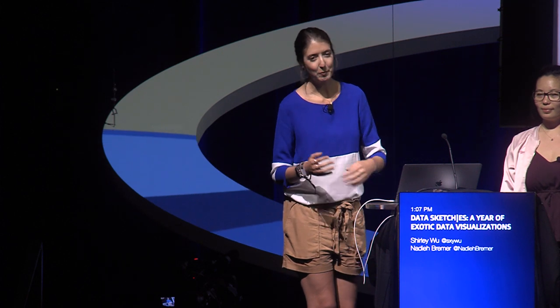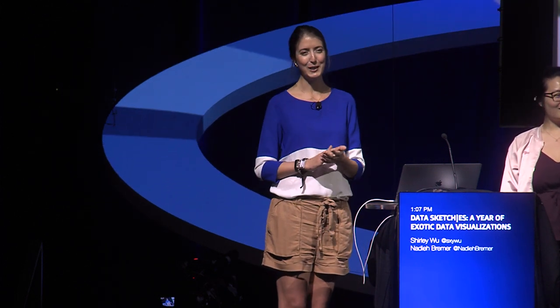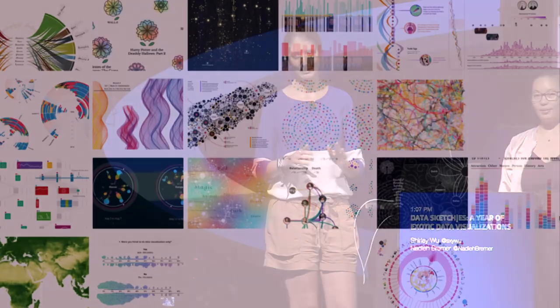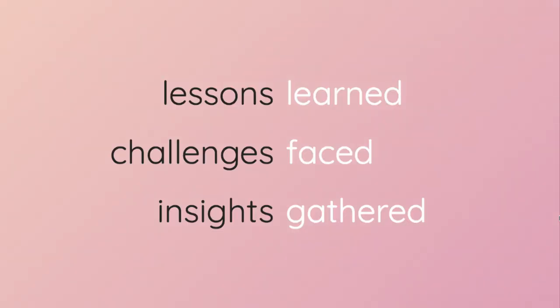And initially, we thought we could pull it off with about five to six hours a week. But as usual, real life really doesn't care about plans, especially coding plans. So since starting in July of 2016, we've clocked many hours into creating our visualizations each month. And during this talk, we'd like to take you through some of the lessons that we learned, challenges faced, and insights that we gathered along the way.